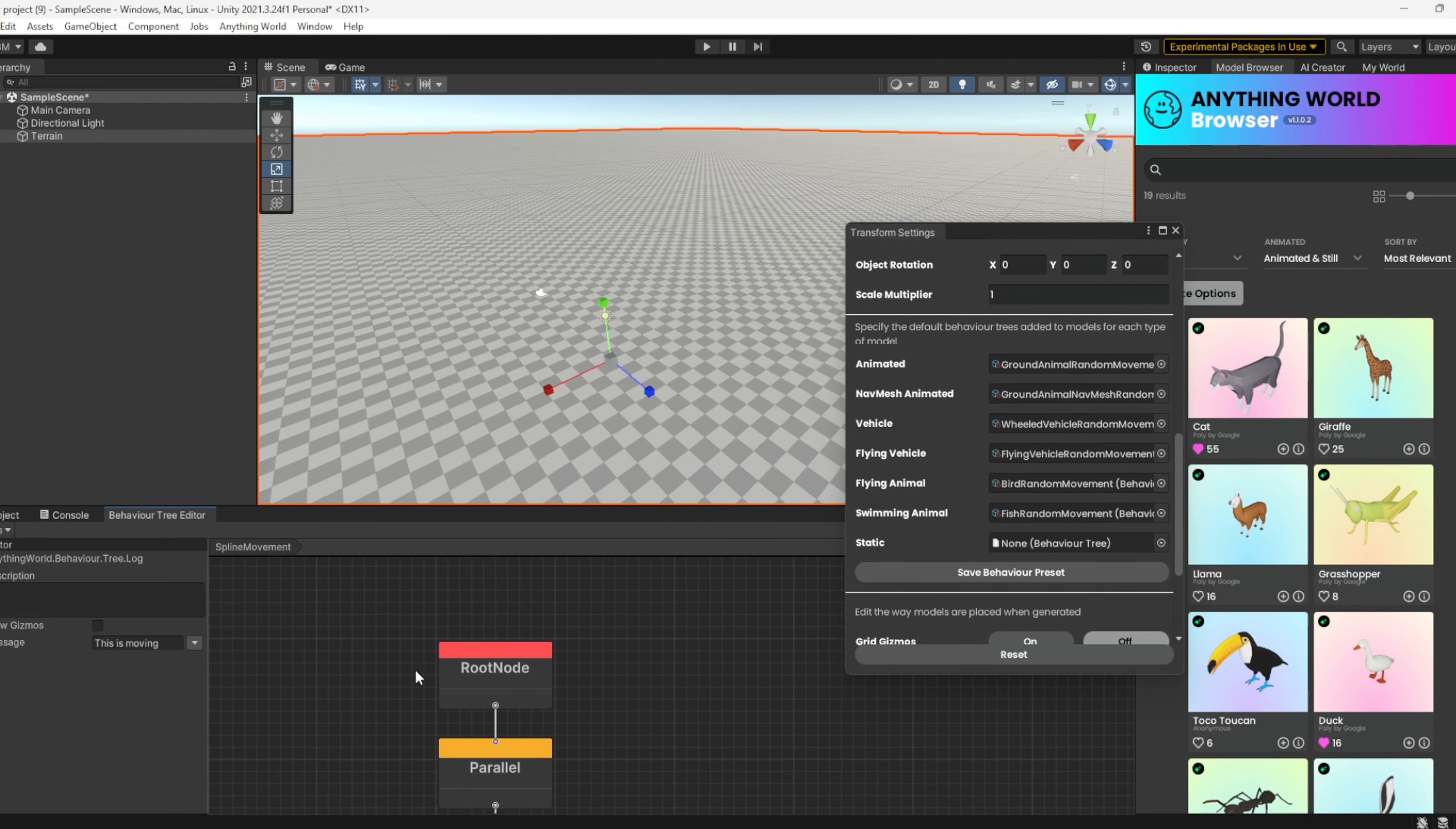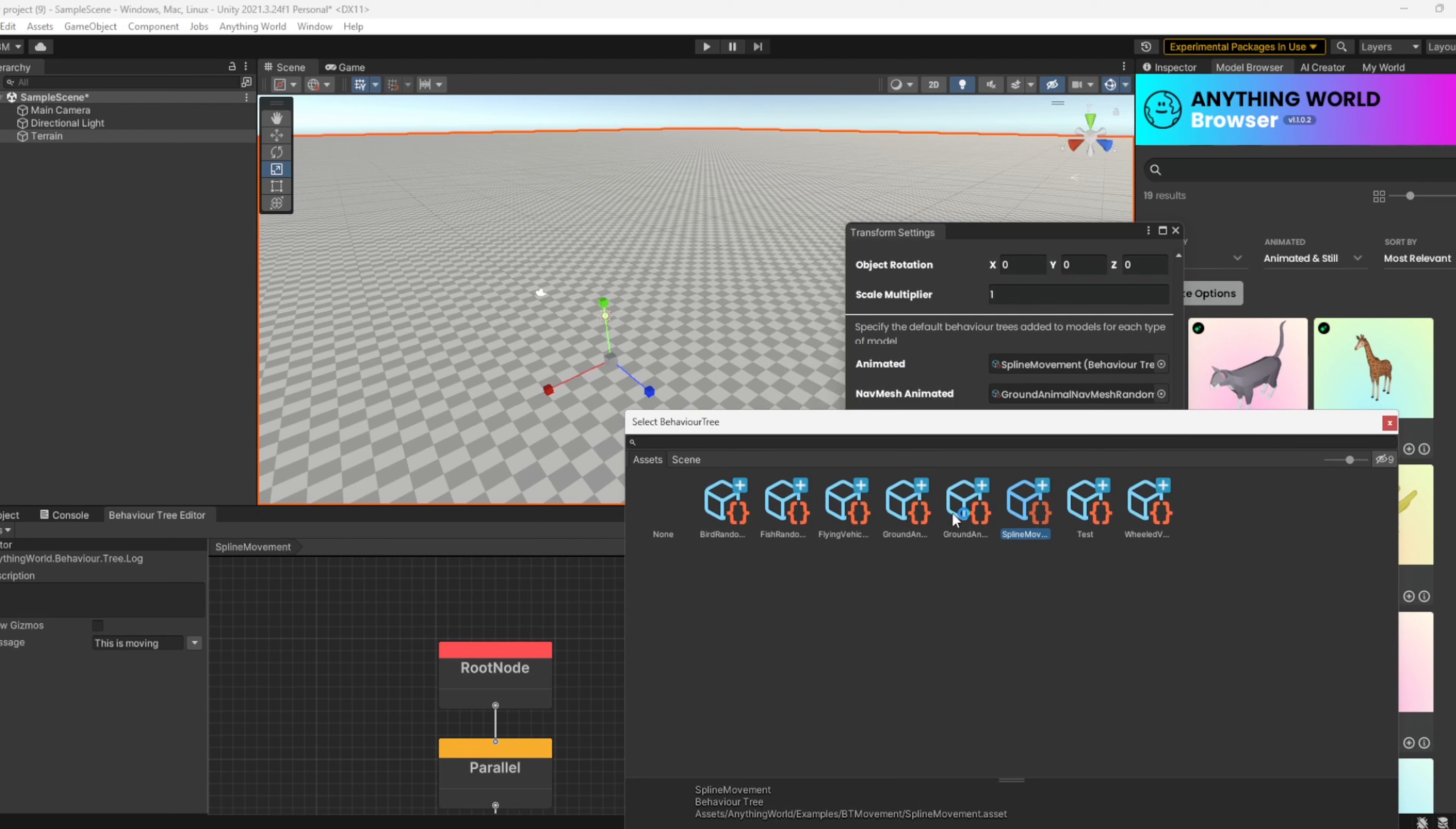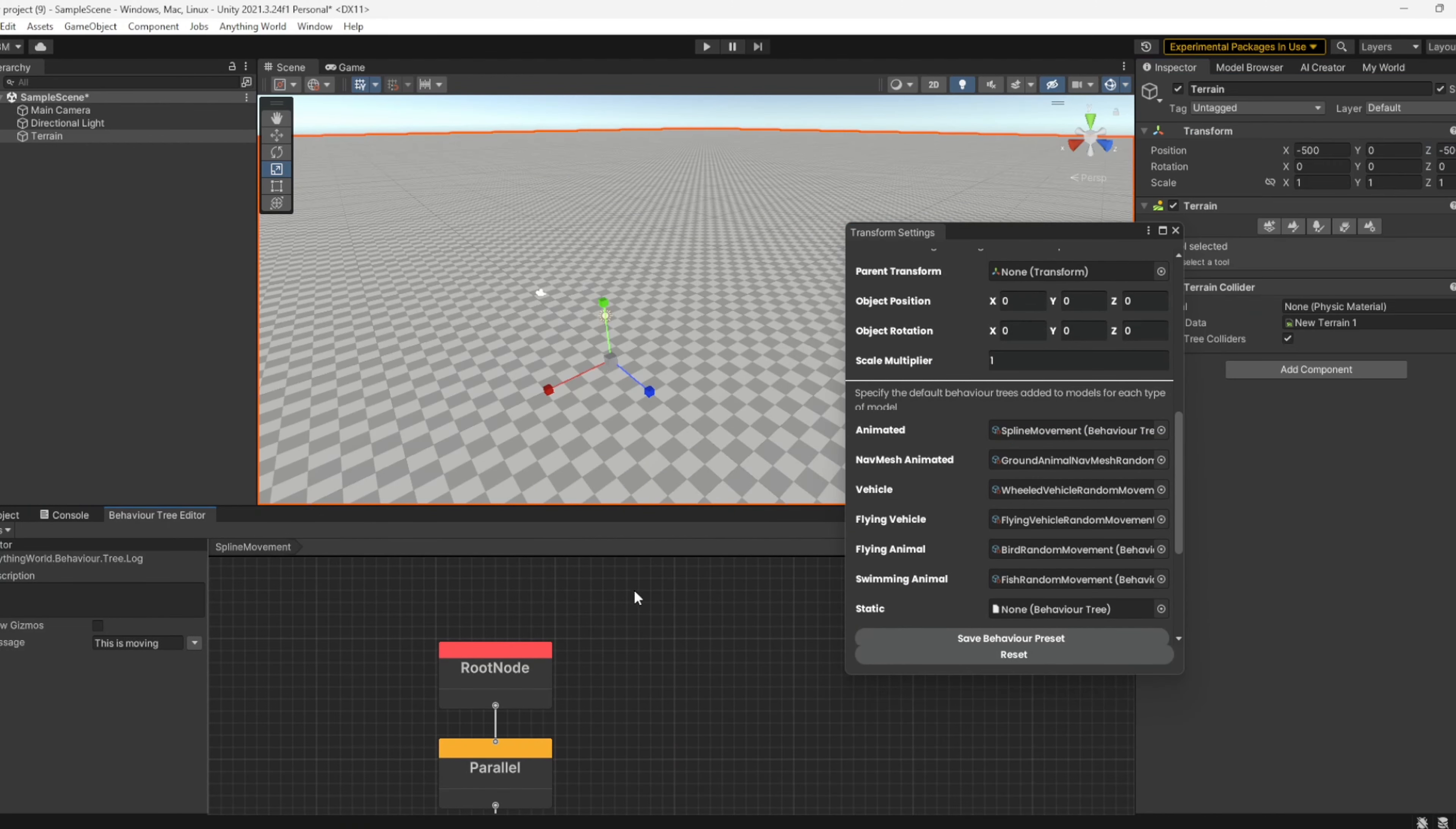In this example, we have spline movement here. What if we take this and move the spline into the animated section? Now when we import this model, for this example,